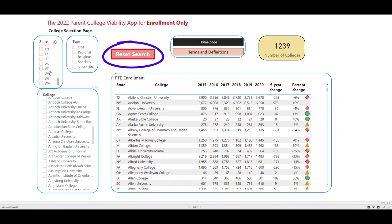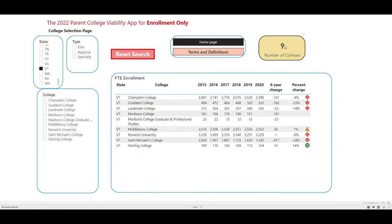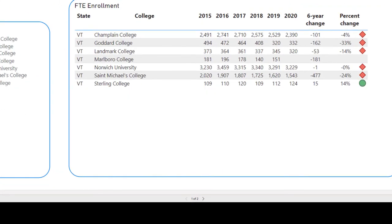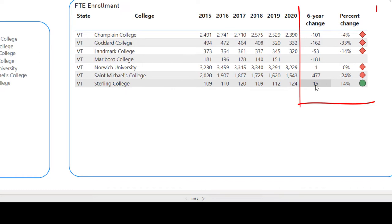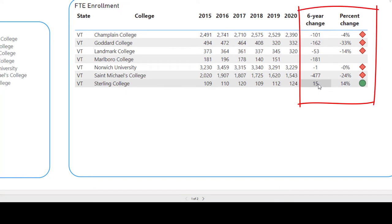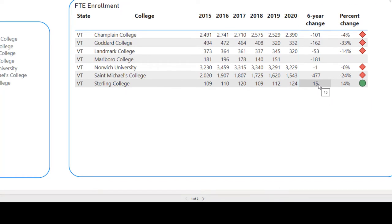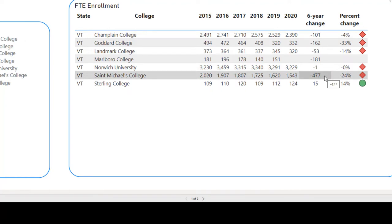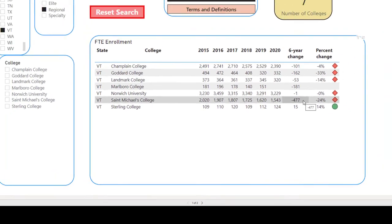I'm going to reset the search and grab Vermont. Of the private regional colleges in Vermont, we can see the numbers. Vermont in particular has had a very difficult time — substantial college closures — and you have to wonder about the long-term viability of most colleges in the state of Vermont. But that's your decision to make.